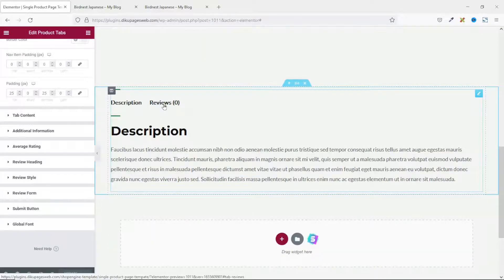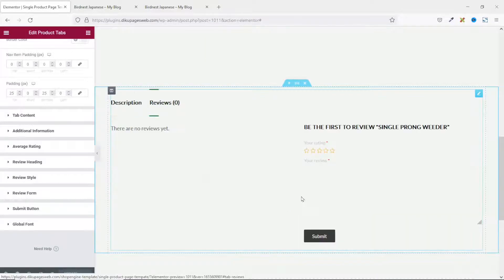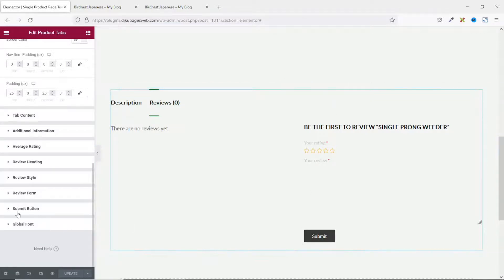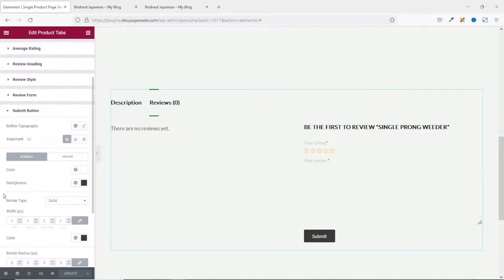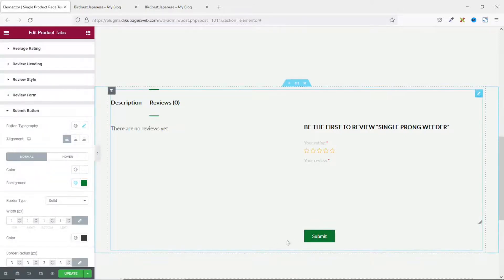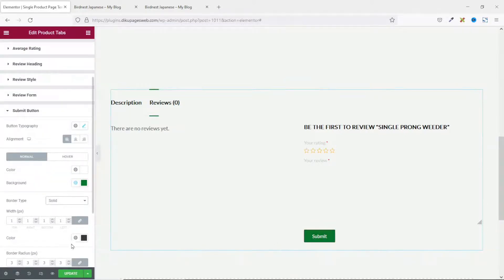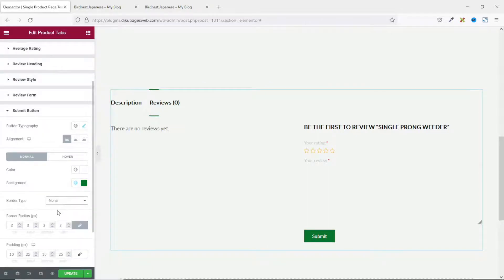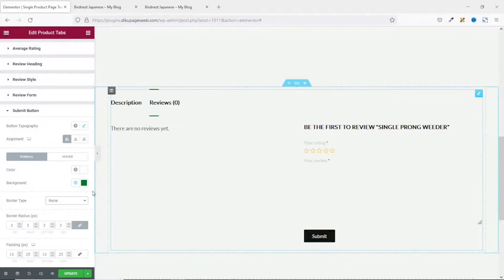I want to change the submit button for reviews, since it's not in line with my website's colors. I go to Submit Button, then Background Color, and choose green to match my theme. I remove the border by setting it to none. I leave the rest as they are.